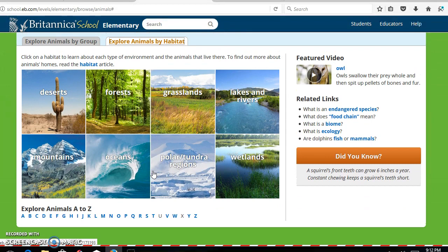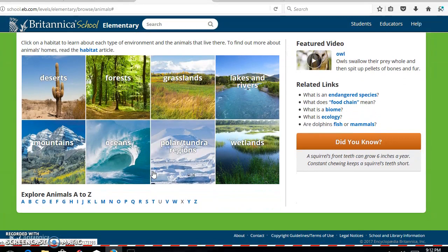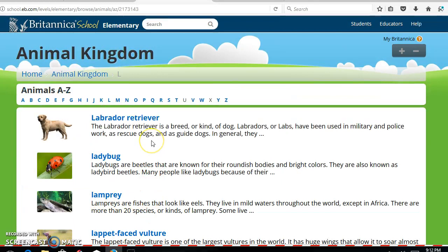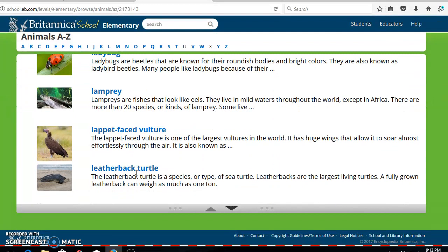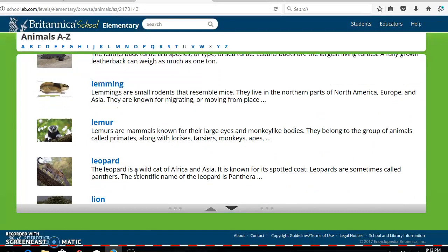Also, you can have your students scroll down and search many different animals based on letters A to Z. For instance, if we click on L, you'll notice that it pops up several different animals starting with the letter L — Labrador Retriever, Ladybug, Leopard-back Turtle. So it gives us many different animals that start with the letter L.